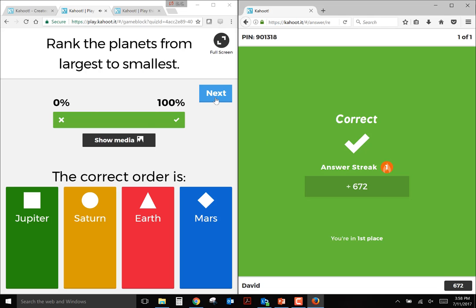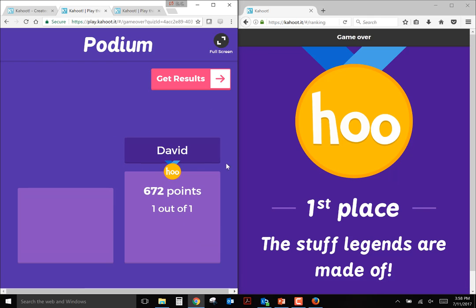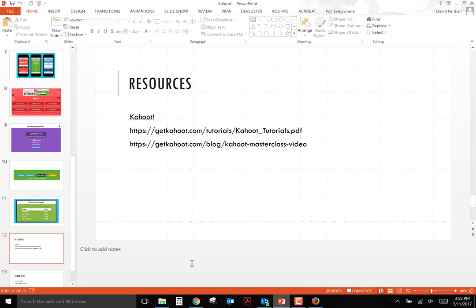And that is how the jumble questions work. And I won again. All right, so that was a quick tutorial on how to set up questions and display them, and also play them using Kahoot.